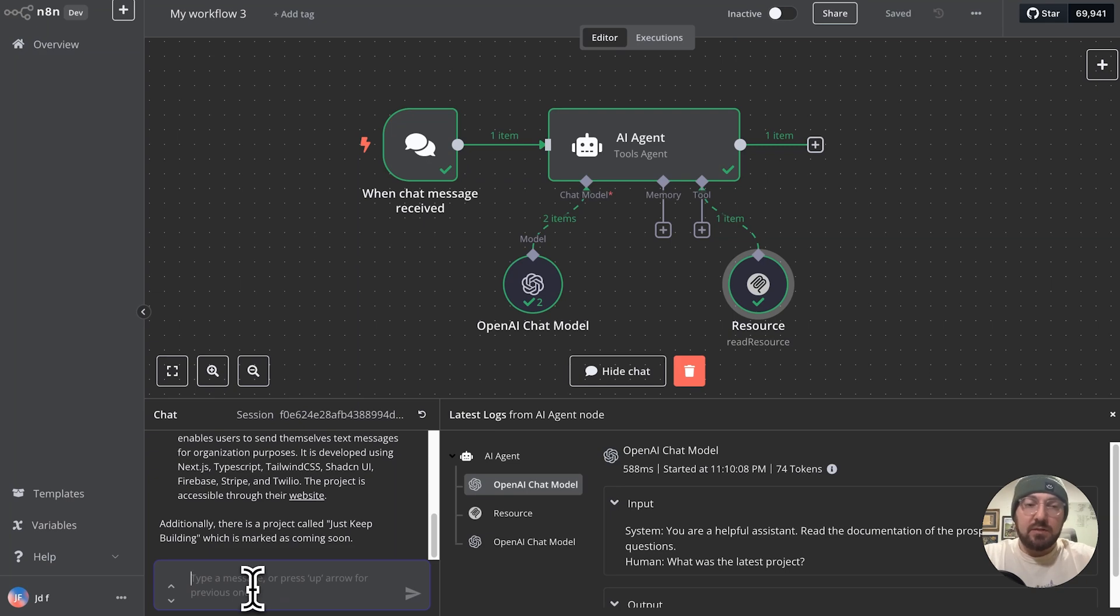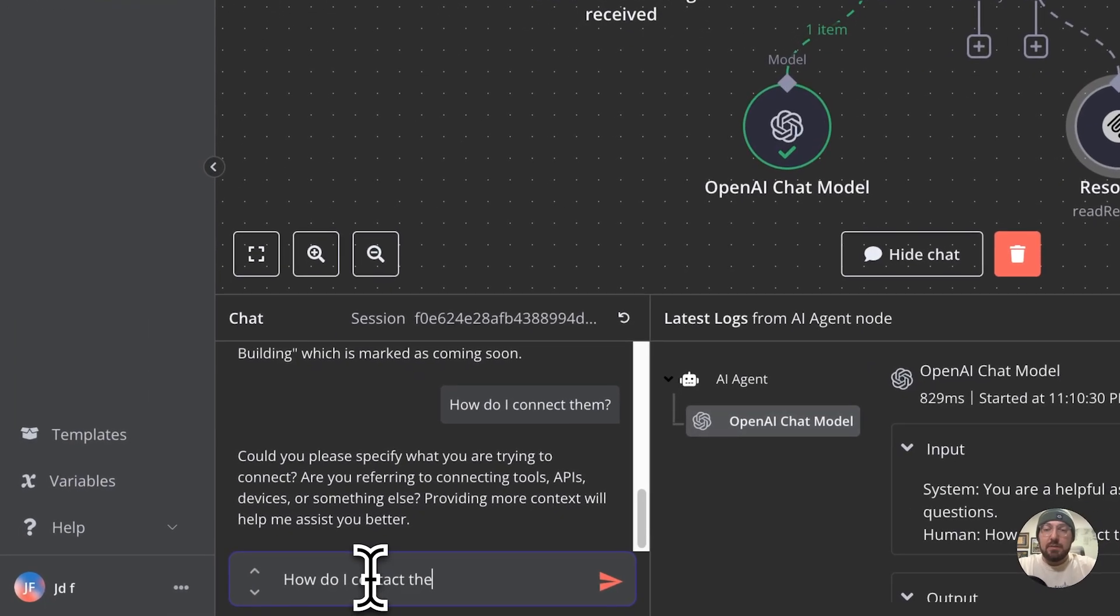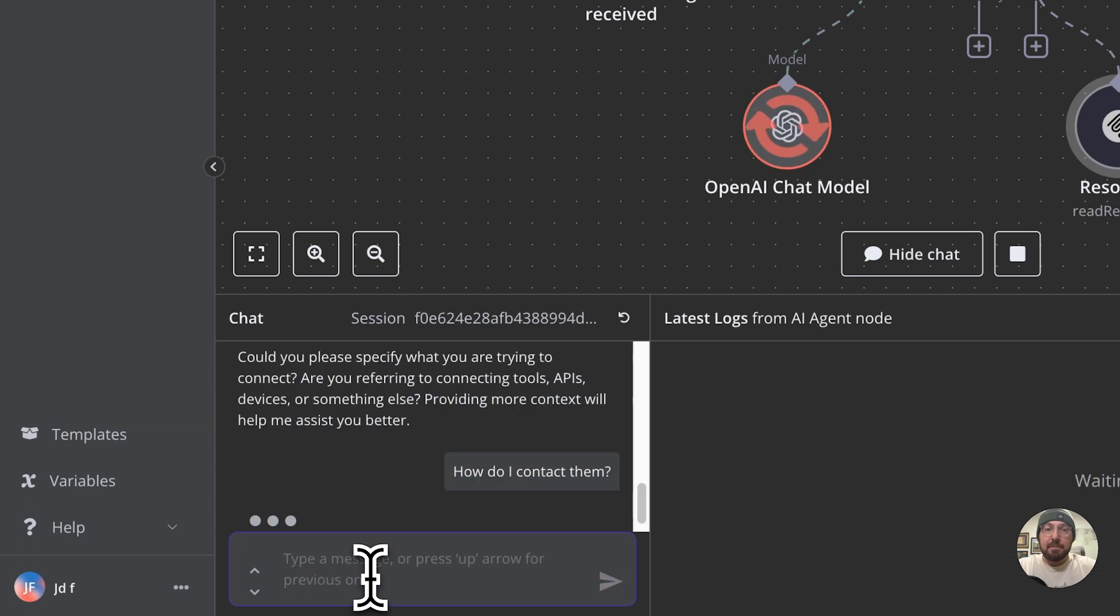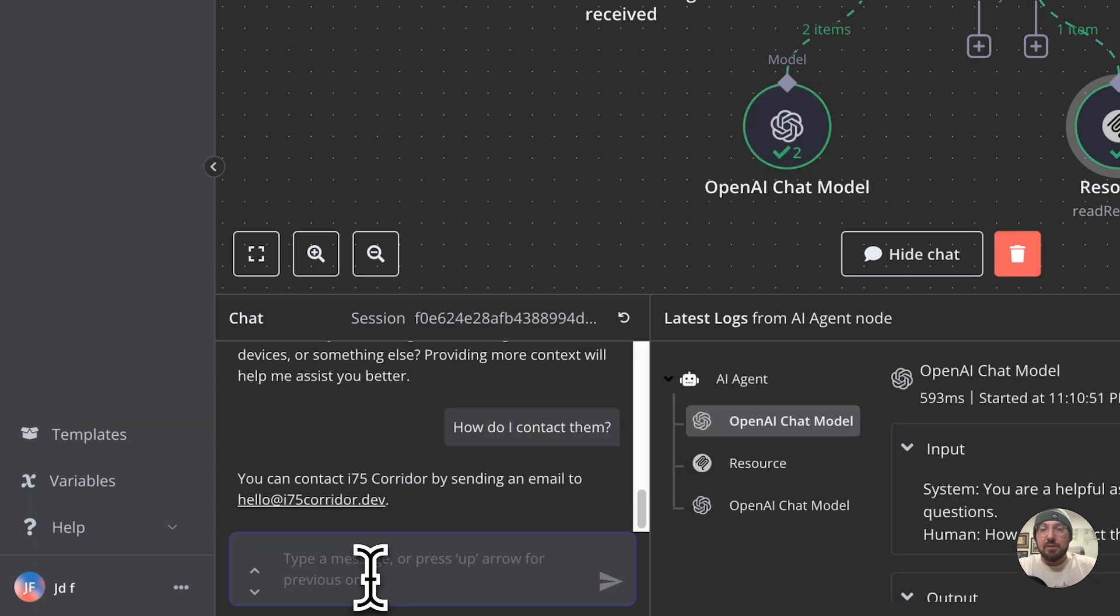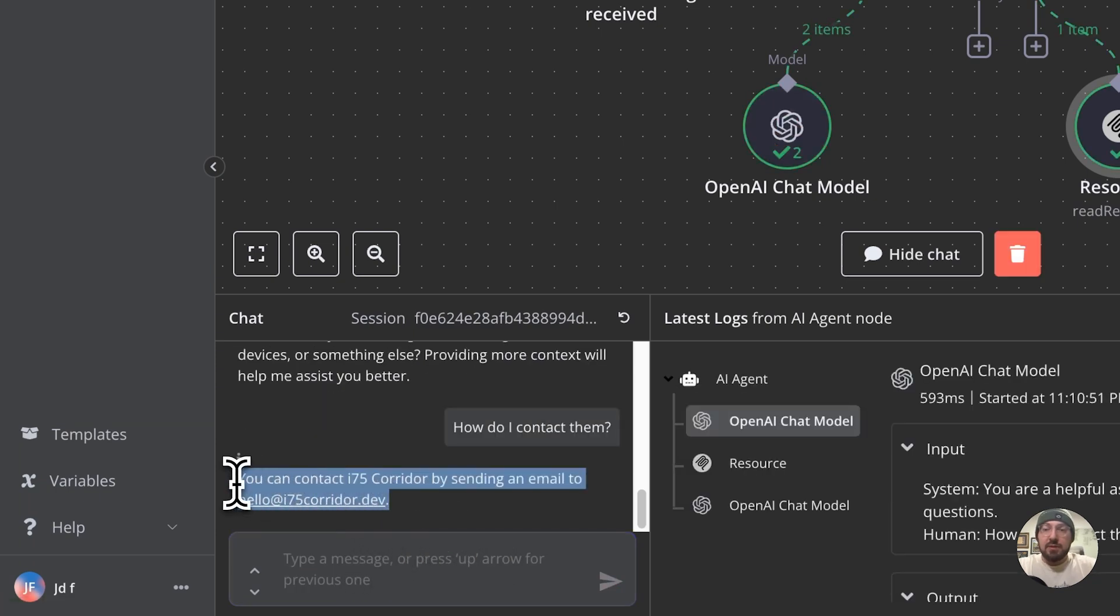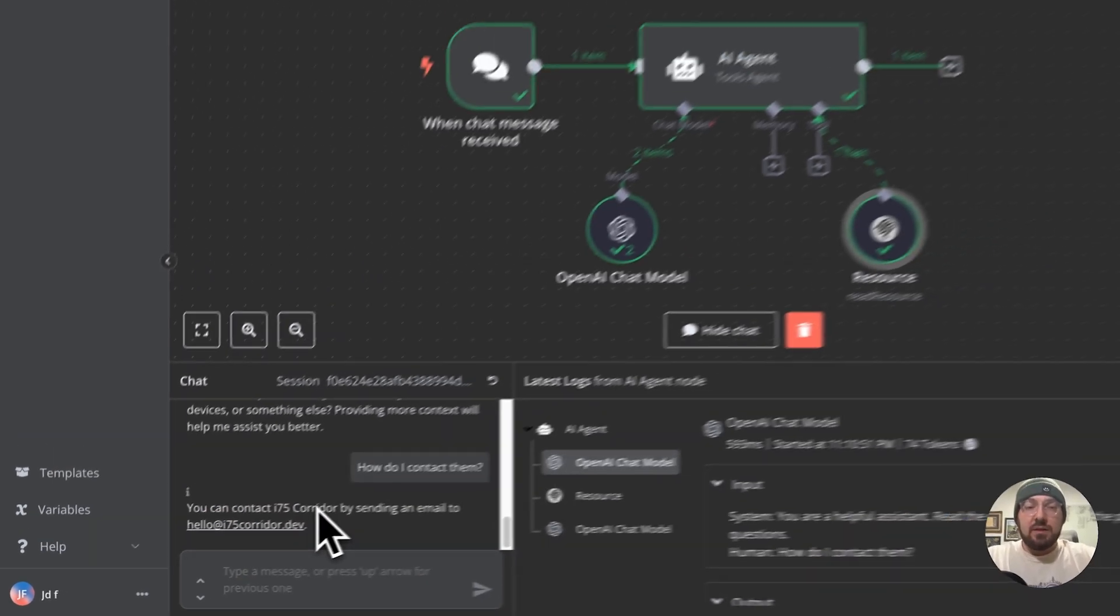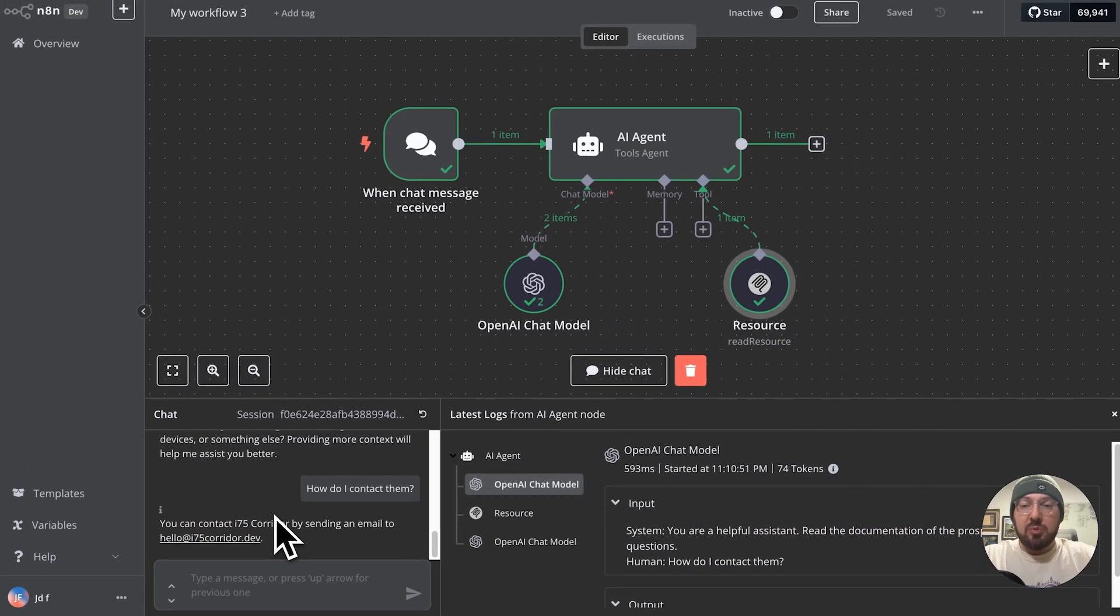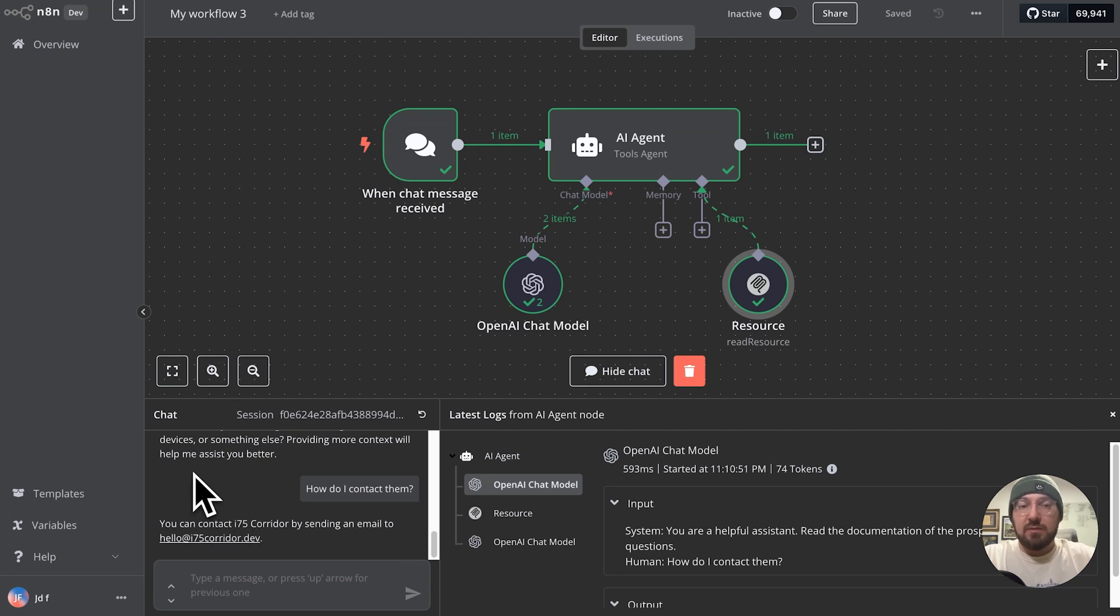We can also do things like if we're prospecting, we could say, so now we get information about email. And so this isn't actually going out and pulling from the site. What we did is we actually scraped all of that information in one go with an LLM.